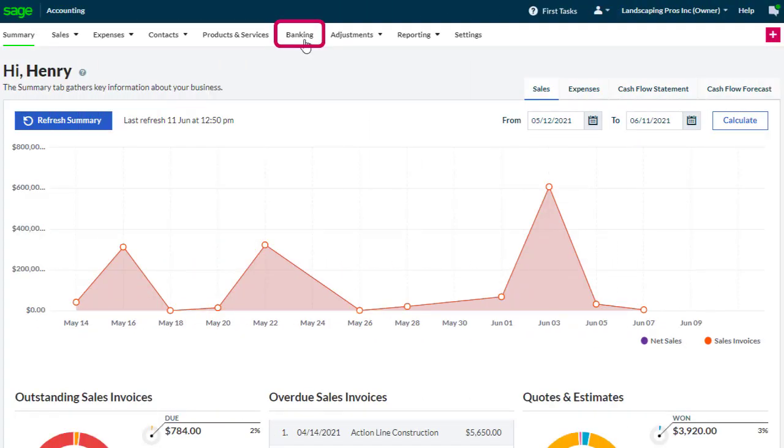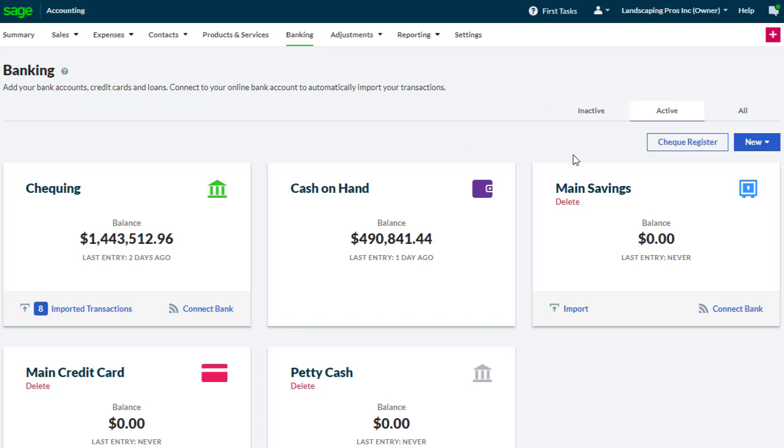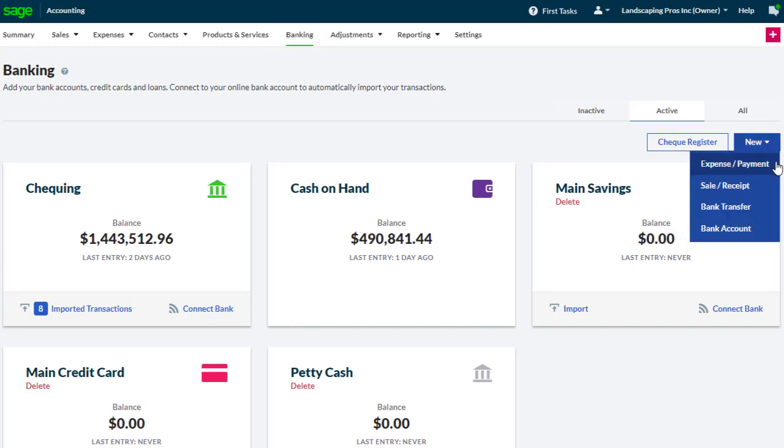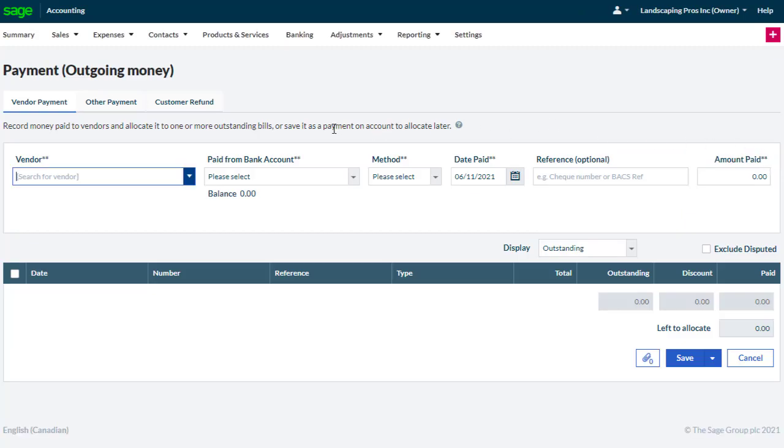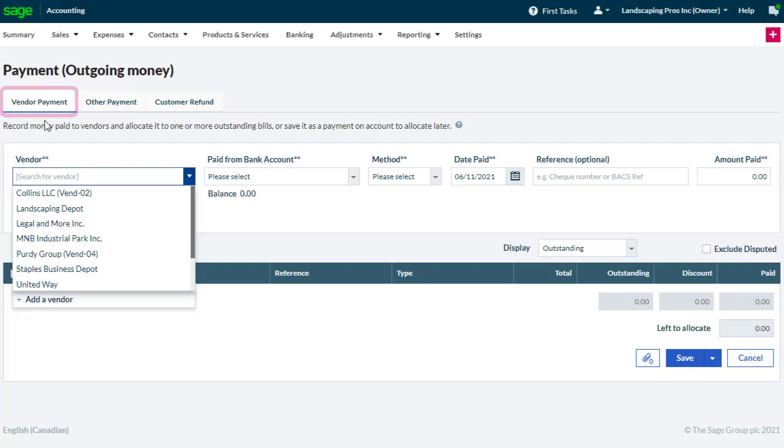We select Banking, select New Entry and Expense or Payment. Then we are presented with the choices of Vendor Payment, where we can enter a payment against one or multiple vendor invoices. We can also record a payment when no invoice is due yet, maybe for a deposit.